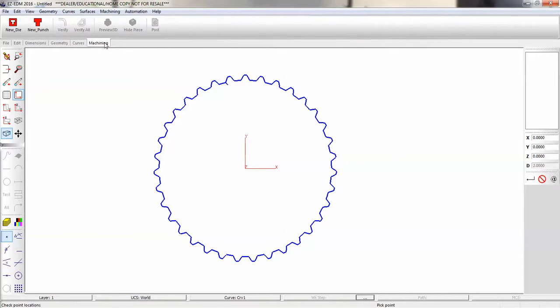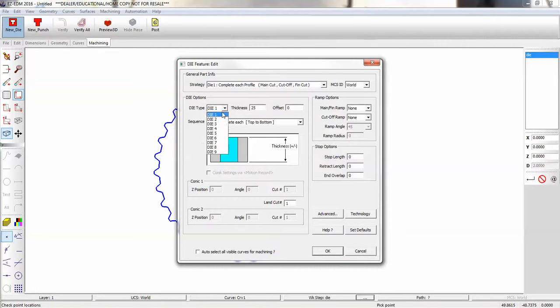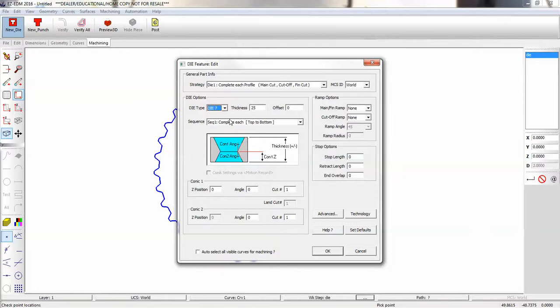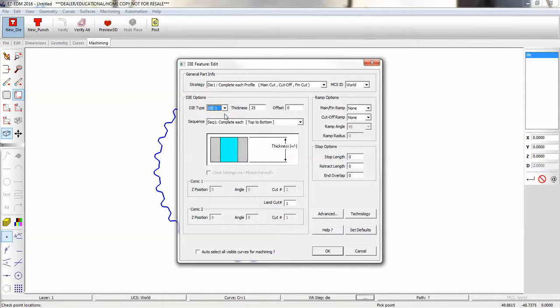Now we go to our die wizard. And in the wizard, you can see that we have a variety of dies to choose from with various angles and lands. We're going to choose die number one, which will be a straight wall.